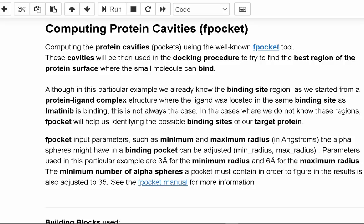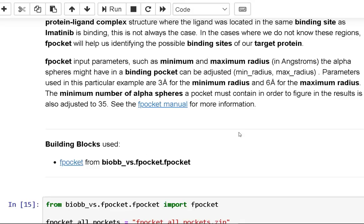If we don't know these locations, FPocket can help us figure out where our target protein might bind. The lowest and maximum radius that alpha spheres can have in a binding pocket can be modified using the FPocket input parameters. In this example, the minimum radius is 3 angstroms and the maximum radius is 6 angstroms. The minimum number of alpha spheres required for a pocket to be included in the result has been increased to 35.